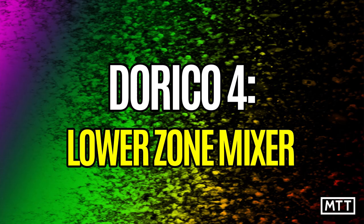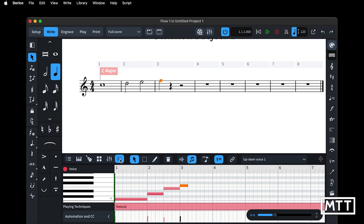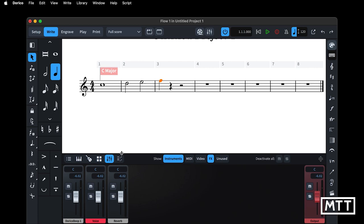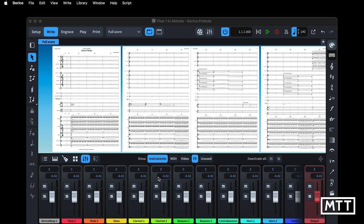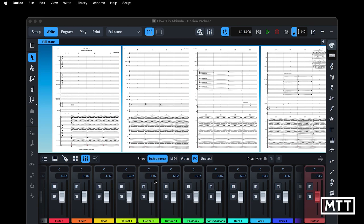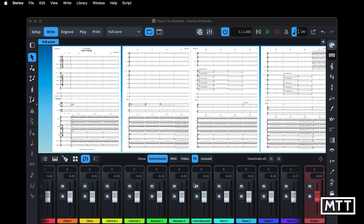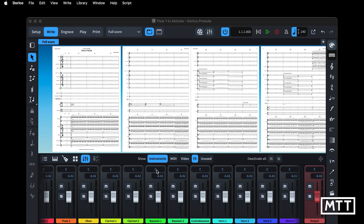The lower zone has also been changed to allow us to view a mixer. The mixer can now be in the lower zone, resizable, meaning you can quickly access it without leaving Write mode and keep the notation on screen while making adjustments. In the Dorico Prelude project we've got a full range of instruments available, nicely color-coded, allowing us to change the mix without leaving Write mode — good flexibility for making the most of screen space.